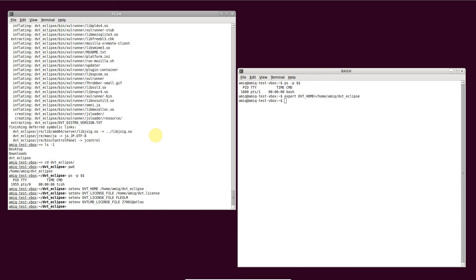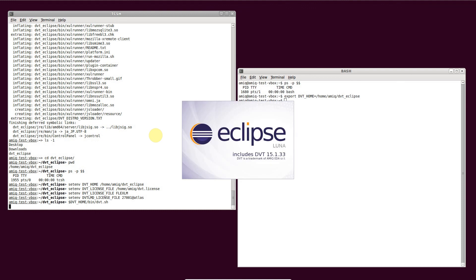Now you can start DVT using the dvt.sh script. Thank you for watching.